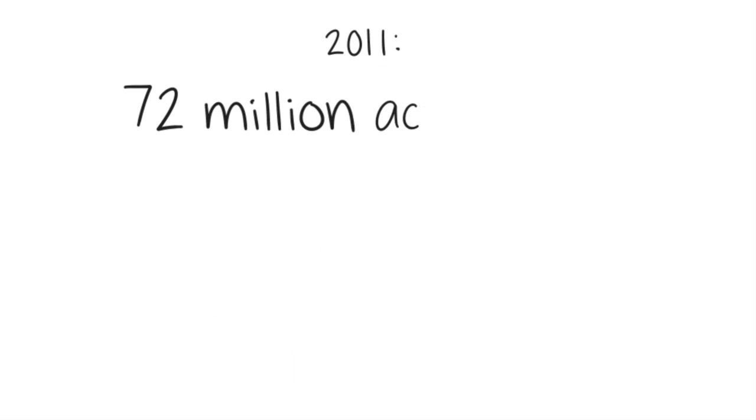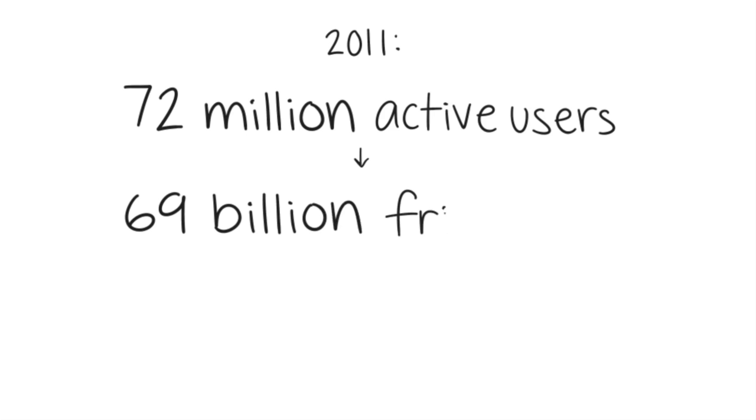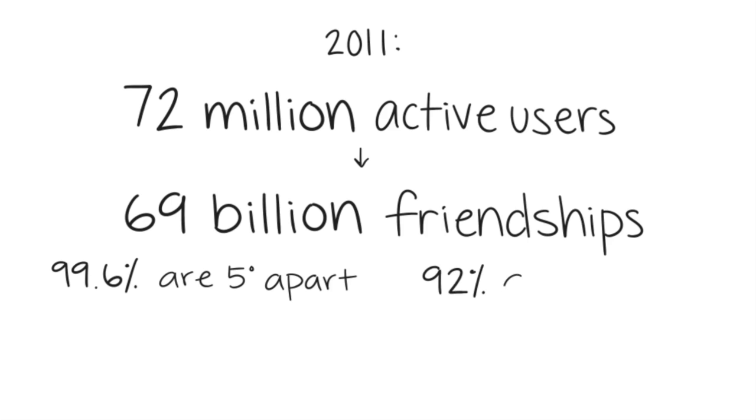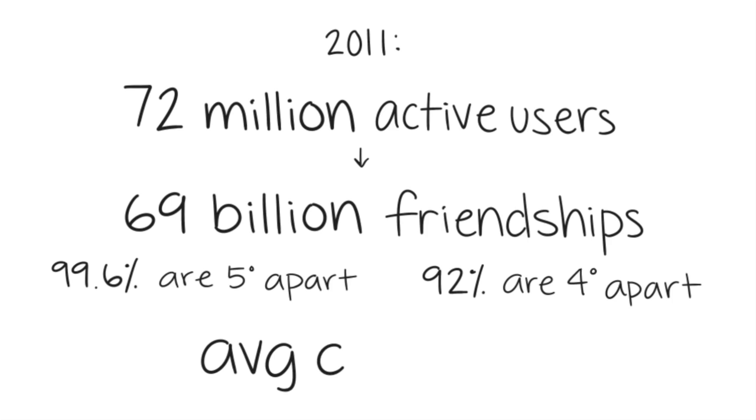721 million active users and 69 billion friendships were analyzed for one month, and the results were as follows: 99.6% of all pairs of users are connected by paths within five degrees. 92% are connected by only four degrees. The average distance between all people on Facebook in 2008 was 5.28 degrees, and in 2011 it lowered to 4.74.